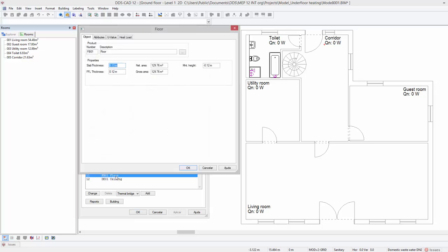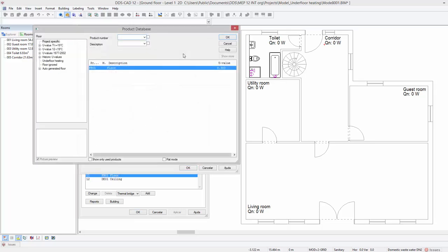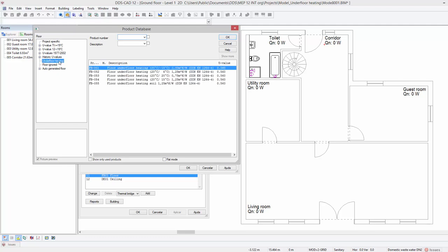Next, open the product database for floors. On the left side, select the underfloor heating category and select the appropriate floor type.